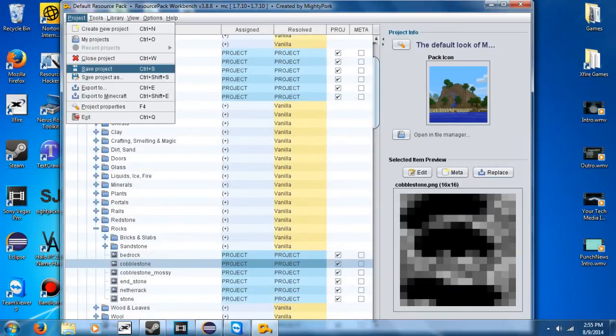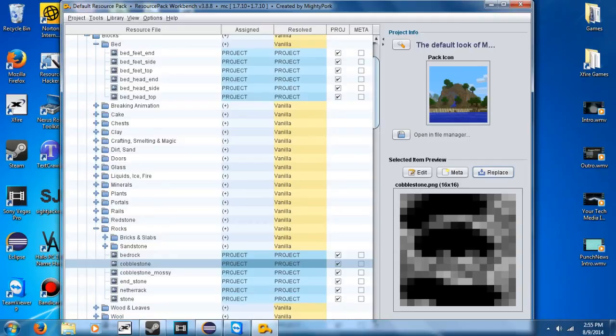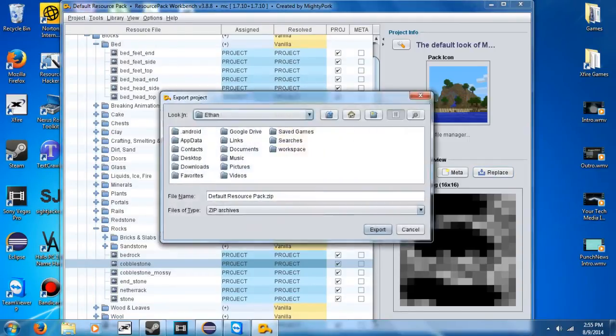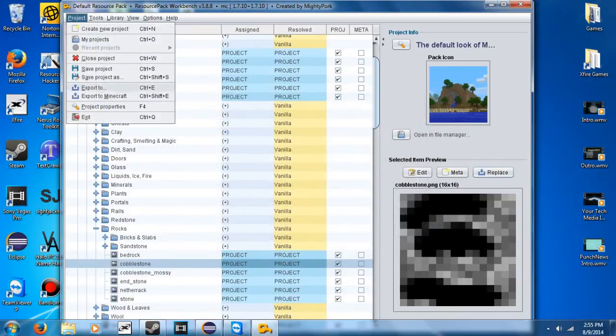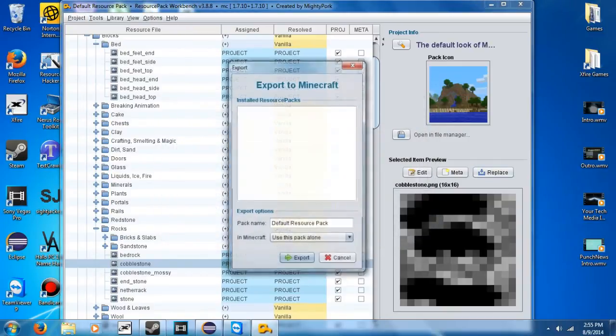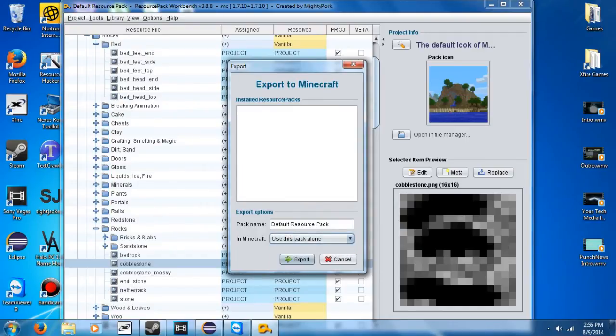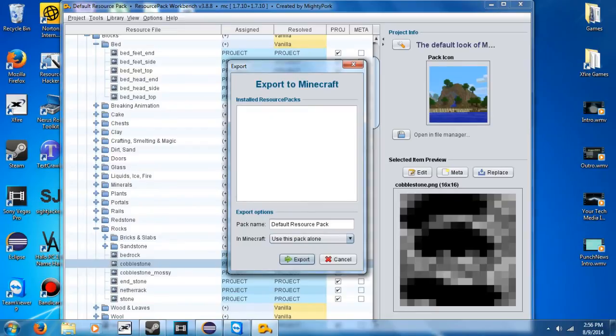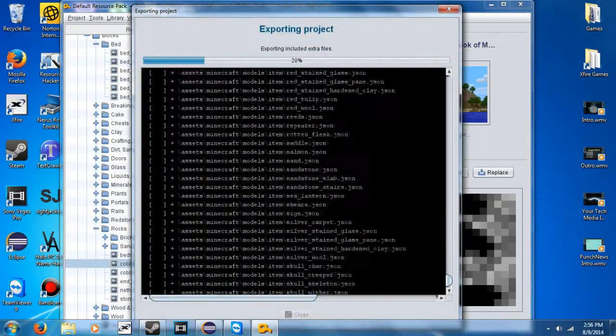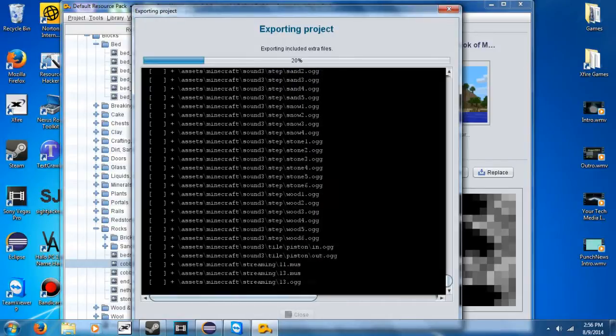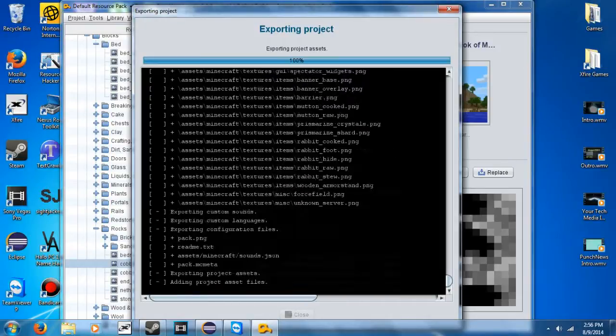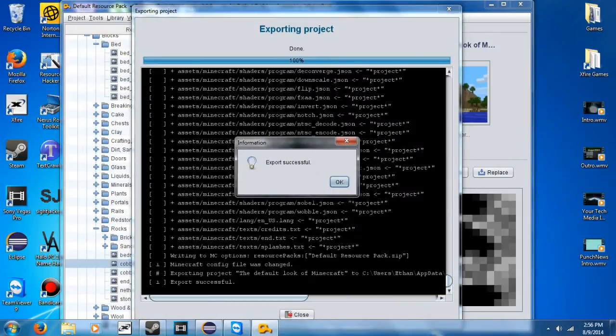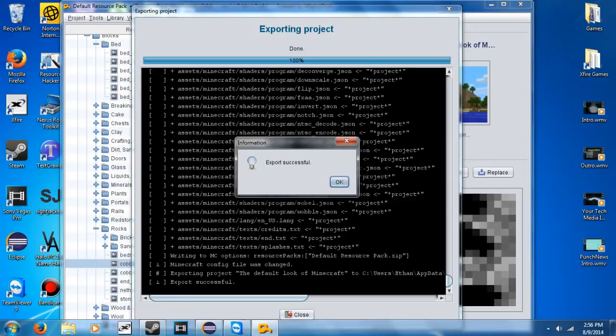All right, so now I'm going to hit save project. Give it a minute to compile everything and edit the textures that we changed. And now it's done with that. So we can either hit export to and put it as a zip on our desktop or whatever we want to save it. Or we can do export to Minecraft. So I'm going to do that. I don't have any resource packs in Minecraft right now. So I'm going to export it to Minecraft. And it's going to do that right there. Export successful.